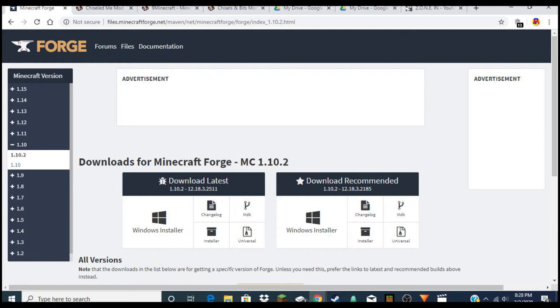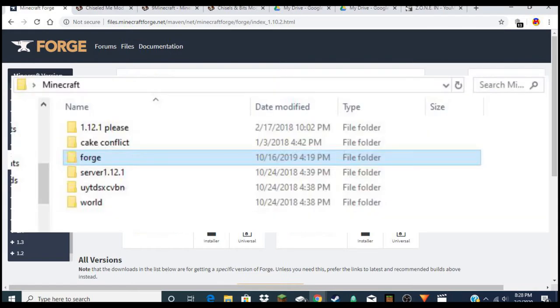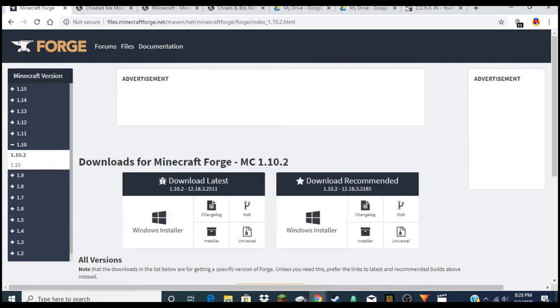You're gonna want to put this file maybe on your desktop, or create a folder for your Forge installers, because you might have a couple in case you want several different mods. Make sure you have it downloaded and in a folder somewhere where you know you can easily go back and access it.